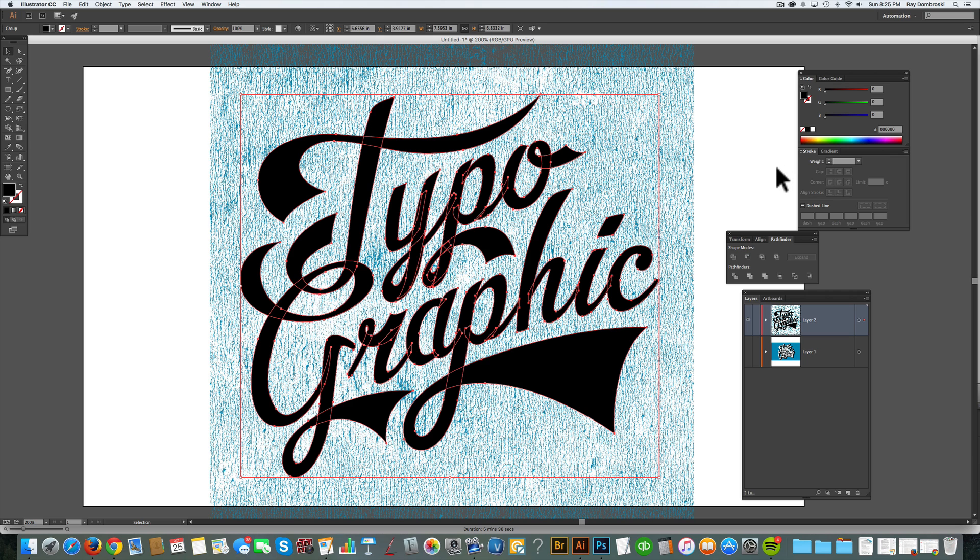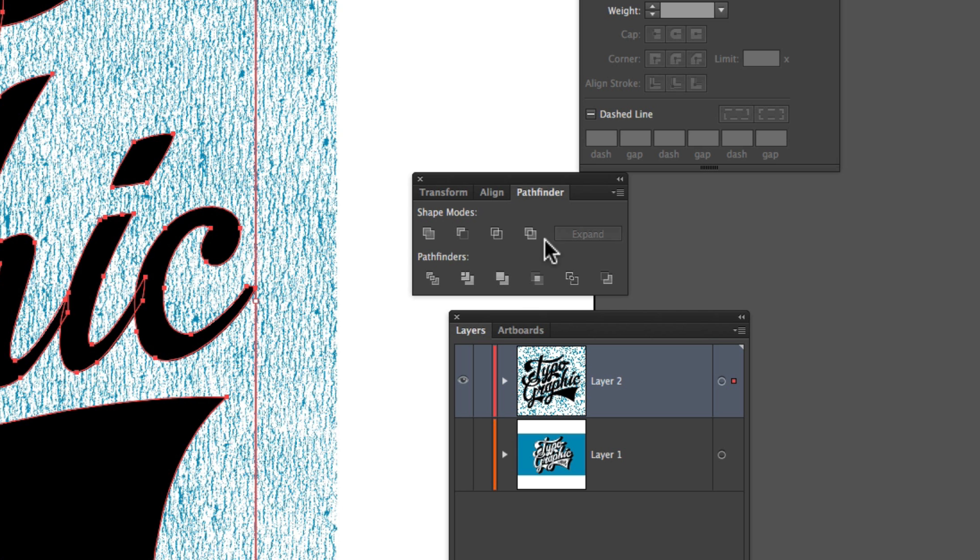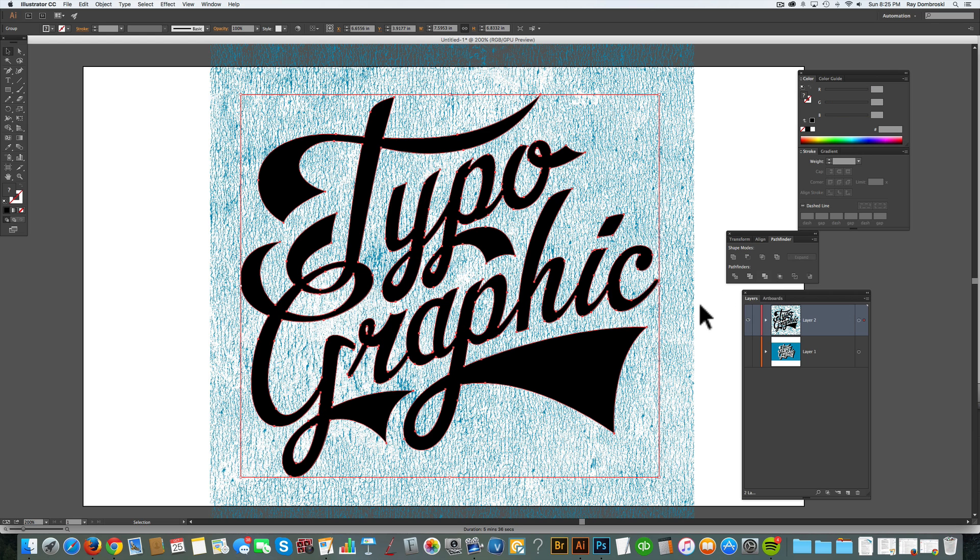And what I want to do here is, in the Pathfinder menu, just click on the Merge button. And that'll take all those shapes and merge it down into one shape.